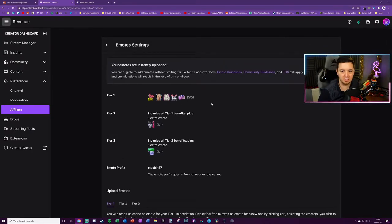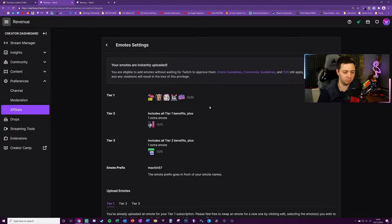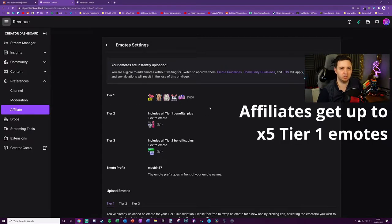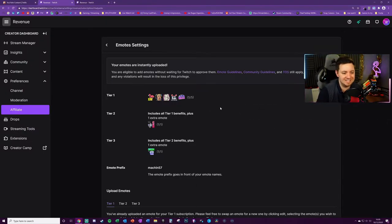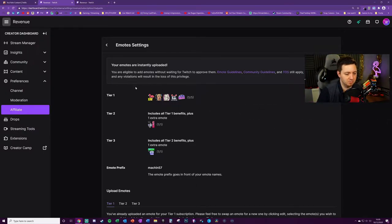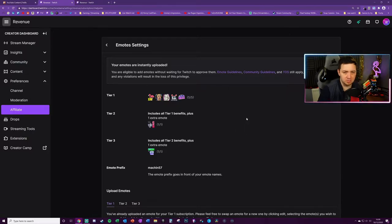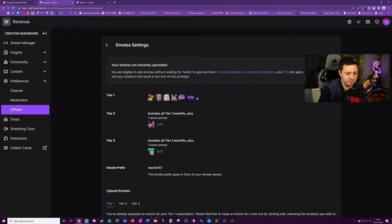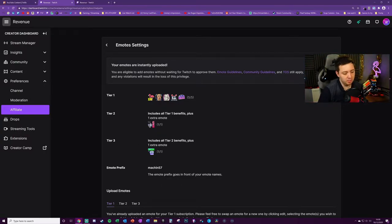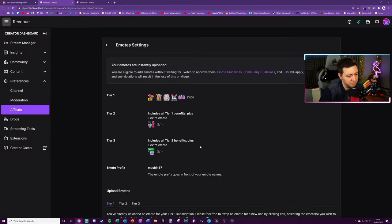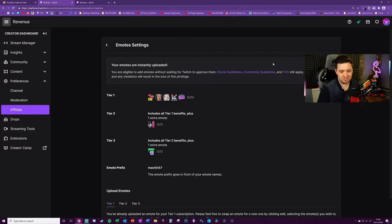Obviously you can get the five tier one emotes if you've unlocked them. I think it's like 50 or 55 subs that you need to get to unlock the tier one subs to their maximum. You can get an additional tier two for anyone that subs to you on tier two, and an additional tier three for anyone that subs on tier three. That's kind of it in the emotes settings area.